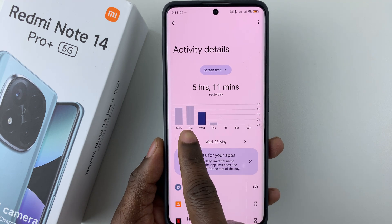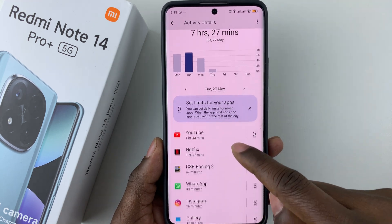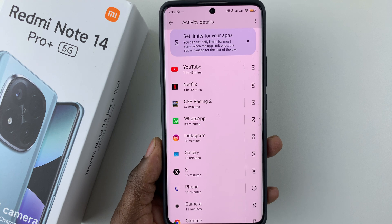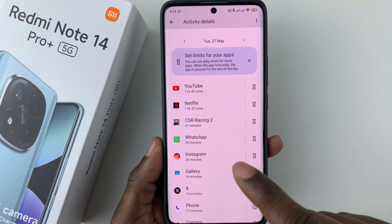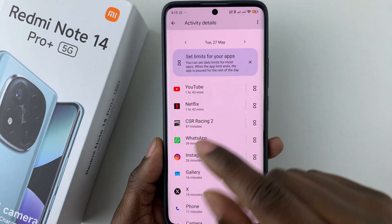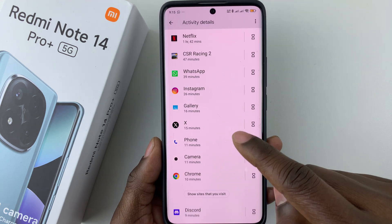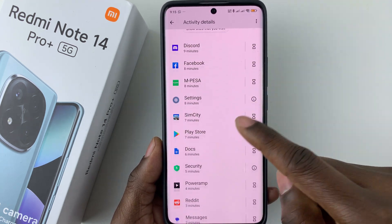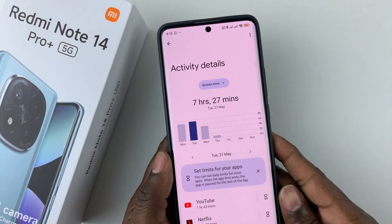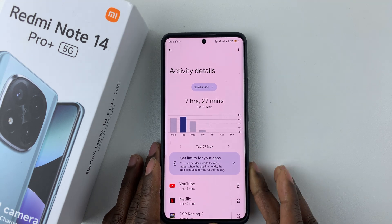You can do the same for any other previous day, and you can see a list of all the applications and the time that you have spent on those particular applications. That's basically it on how to see the screen time on your Redmi Note 14.